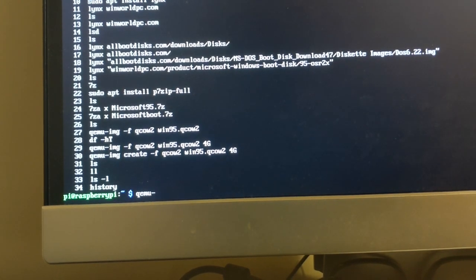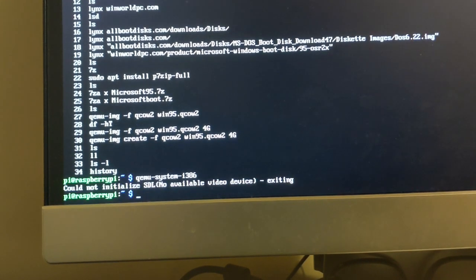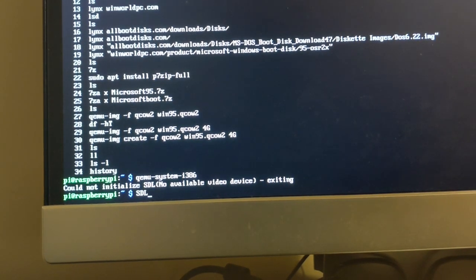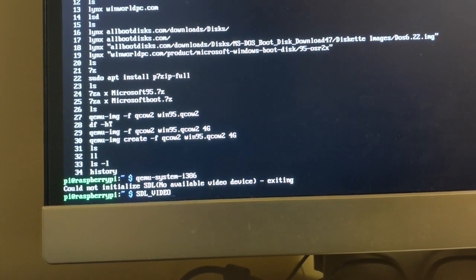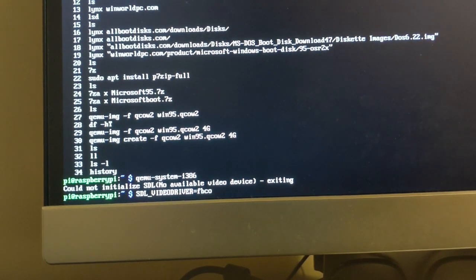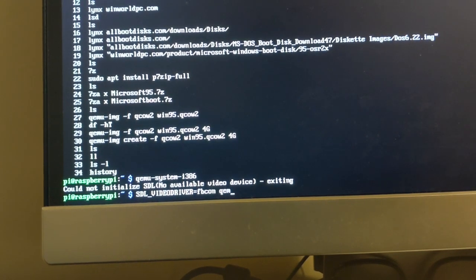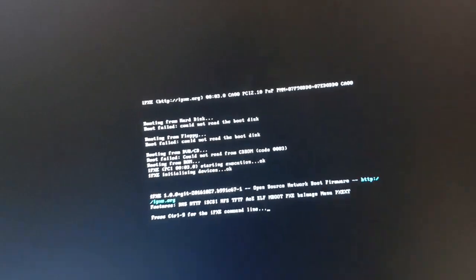Here's a nice trick I found online: if you run qemu-system-i386, it'll complain there are no available video drivers because we're not in X. But you can tell SDL — which is the GUI of QEMU — to use the framebuffer instead by setting the SDL_VIDEODRIVER environment variable to 'fbcon'. That way we don't even need X, avoiding all that overhead. Look at that — nice and fullscreen, not scaled at all. That is QEMU.